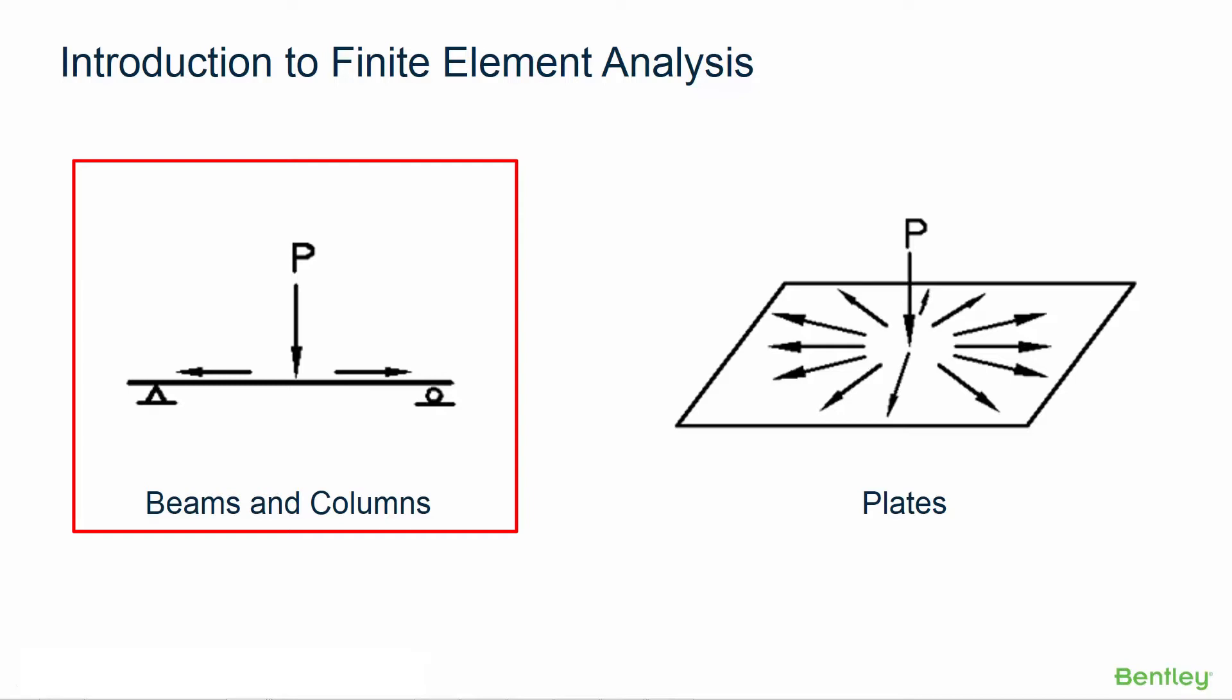The difference between analyzing a beam and a plate relates to each type of elements ability to distribute loads. A load that is applied to a beam must be reacted at one end or the other.